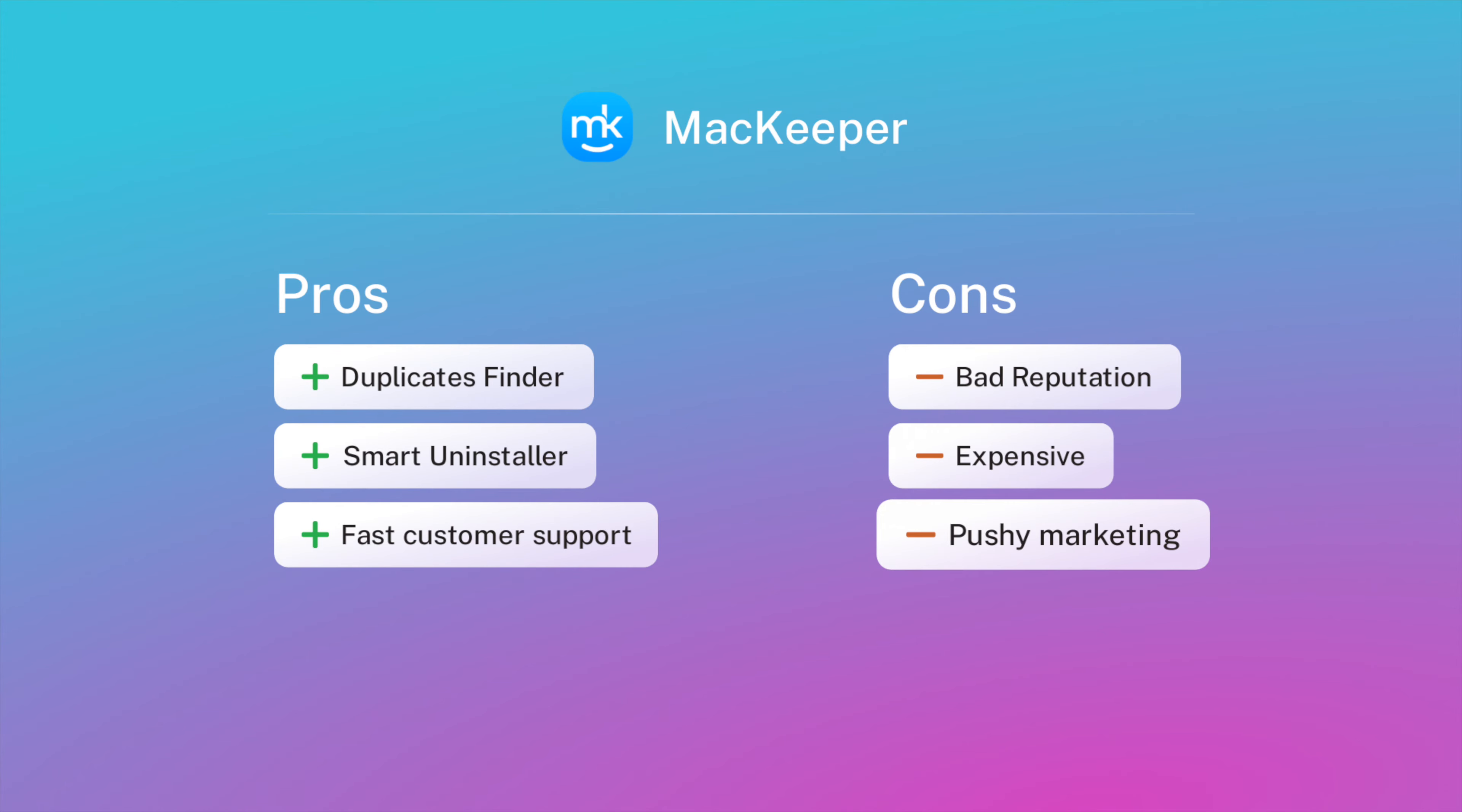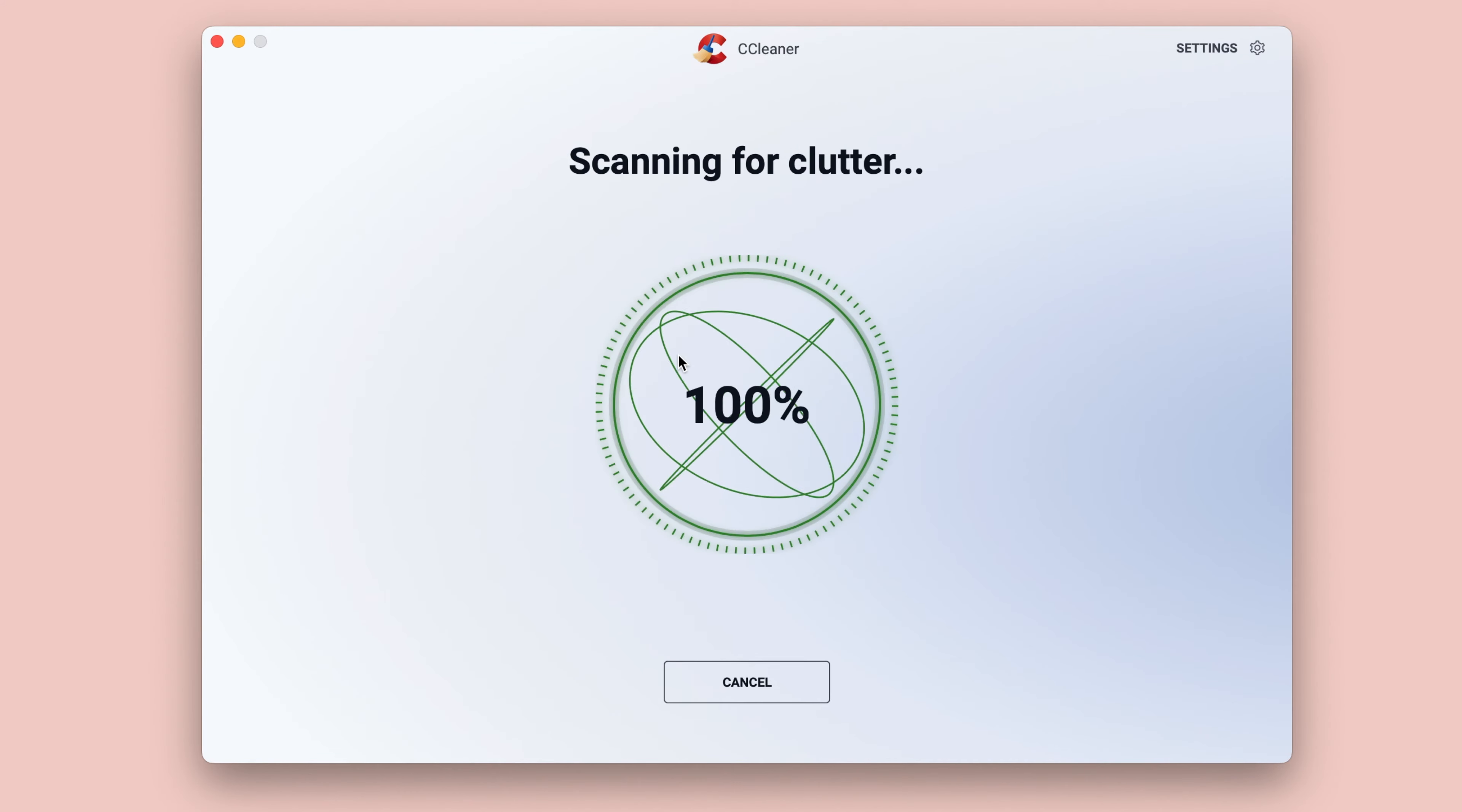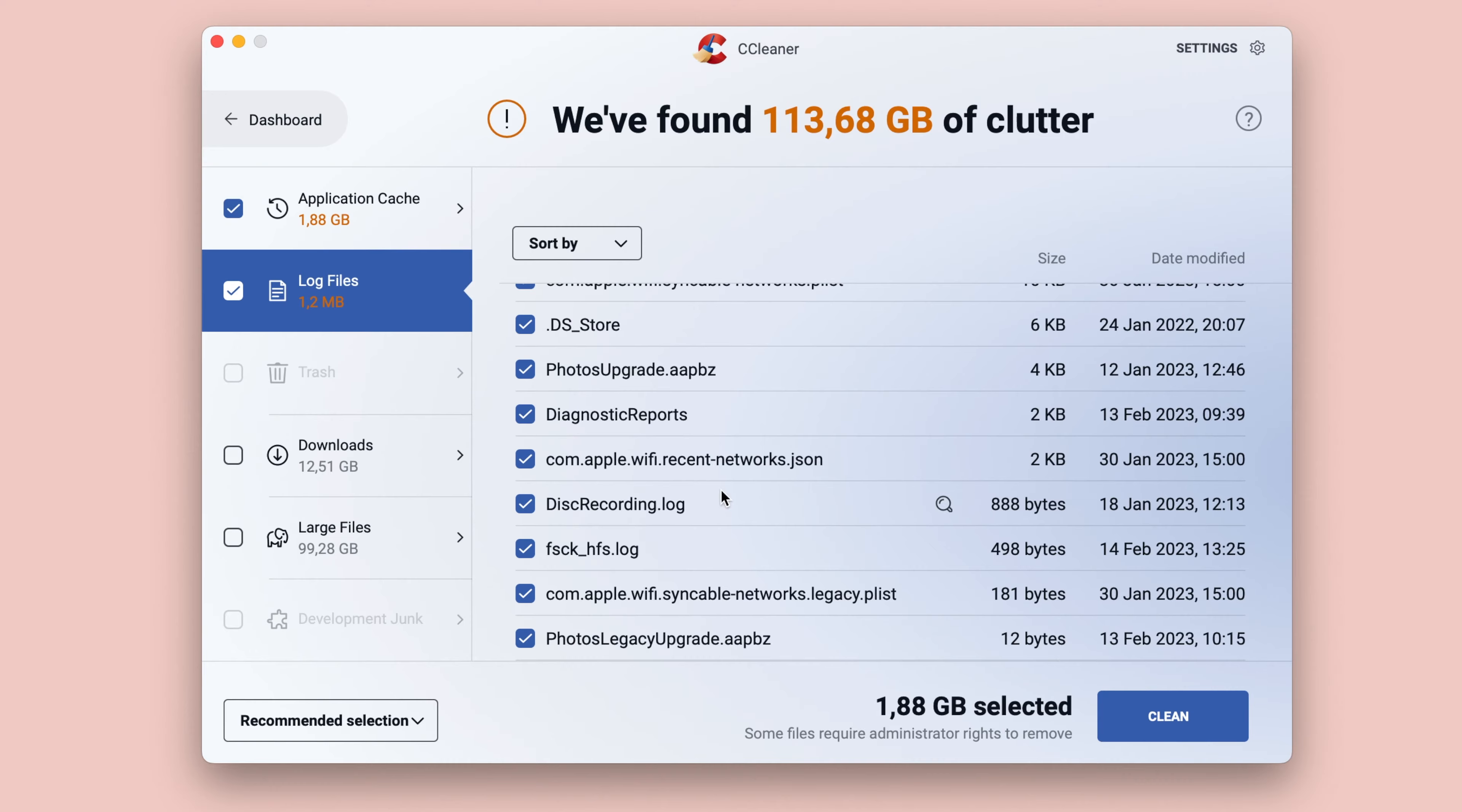Here are the cons. MacKeeper has had a bad reputation, and there have even been claims that this app actually infects your Mac with unwanted malware files or may give false notifications about viruses. Compared to other similar cleanup tools, MacKeeper is a bit too expensive. Too many pop-ups to buy the Pro version of the app, which may be annoying.